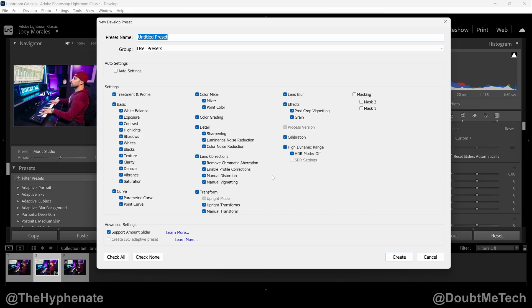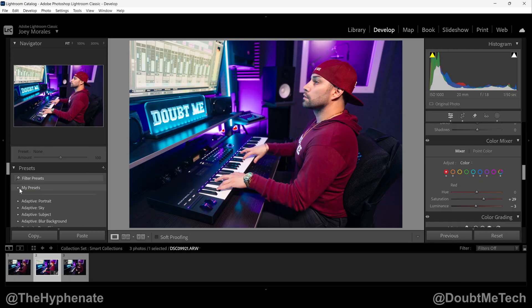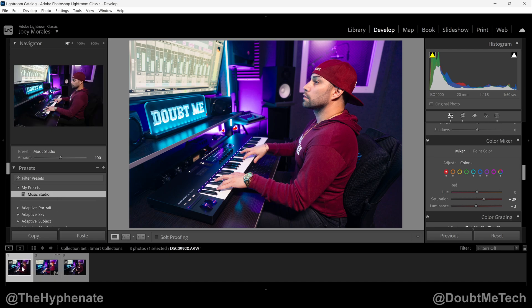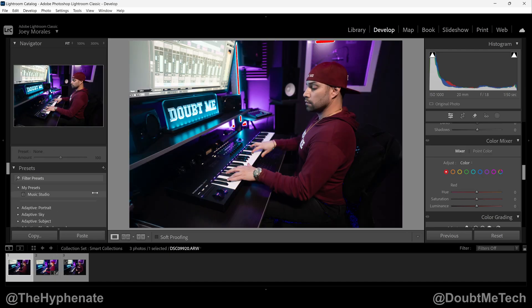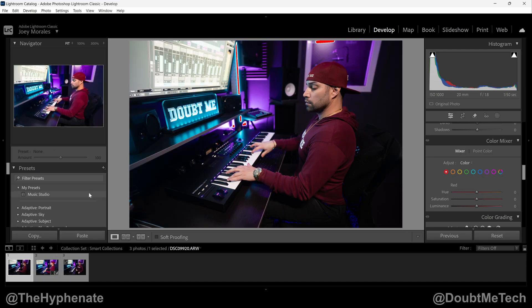One very important thing to know is that under presets you cannot save any cropping, though you can save masks. When you're all done, go ahead and press Create. Now you'll see your new group — mine is called My Presets. I can expand that and now I see my preset. If we go to another image, I can hover over the preset and you can see it will give me a preview of what it's going to look like.